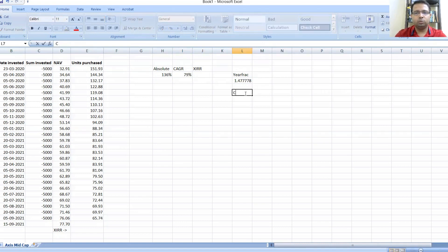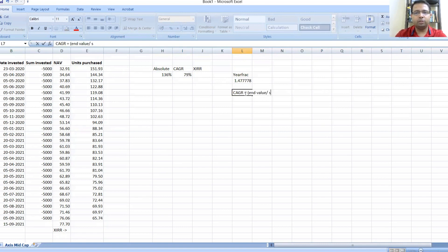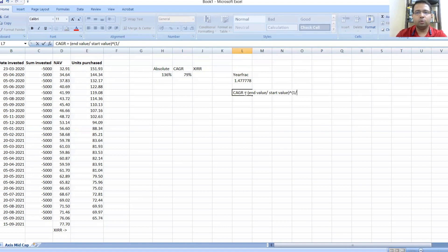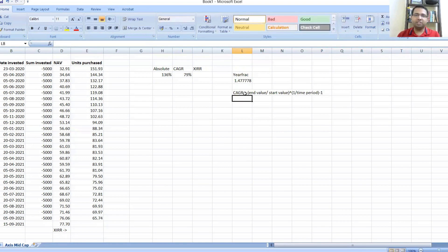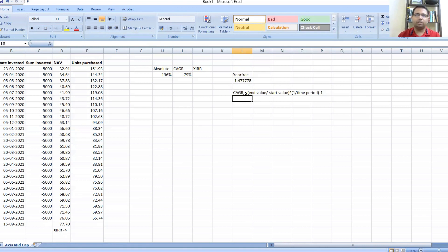So basically the formula for CAGR is: ending value divided by start value to the power of one divided by time period. If it had been one year or six months, it would have been one upon 0.5, which is to the power of two actually. In less than one year, the returns actually compound.